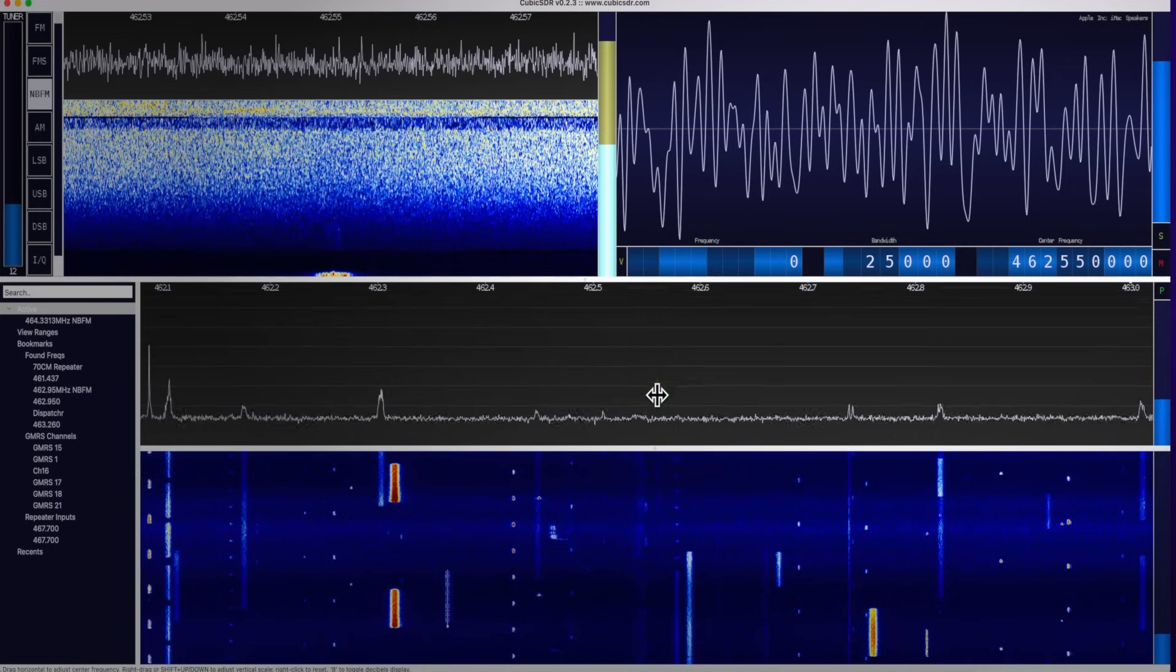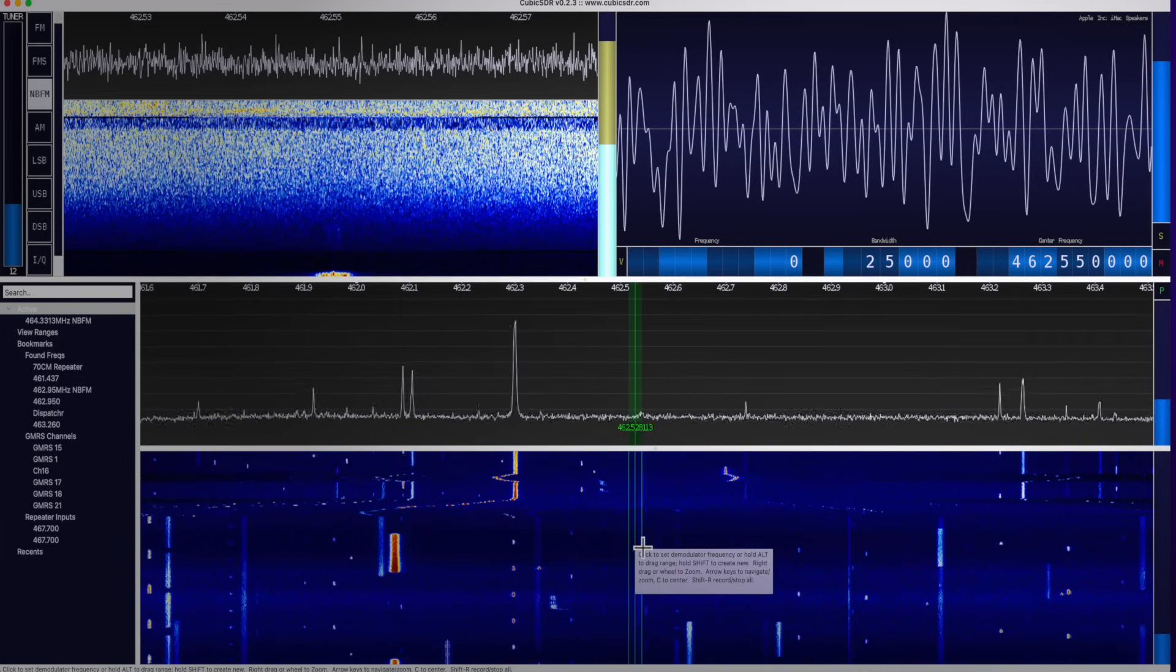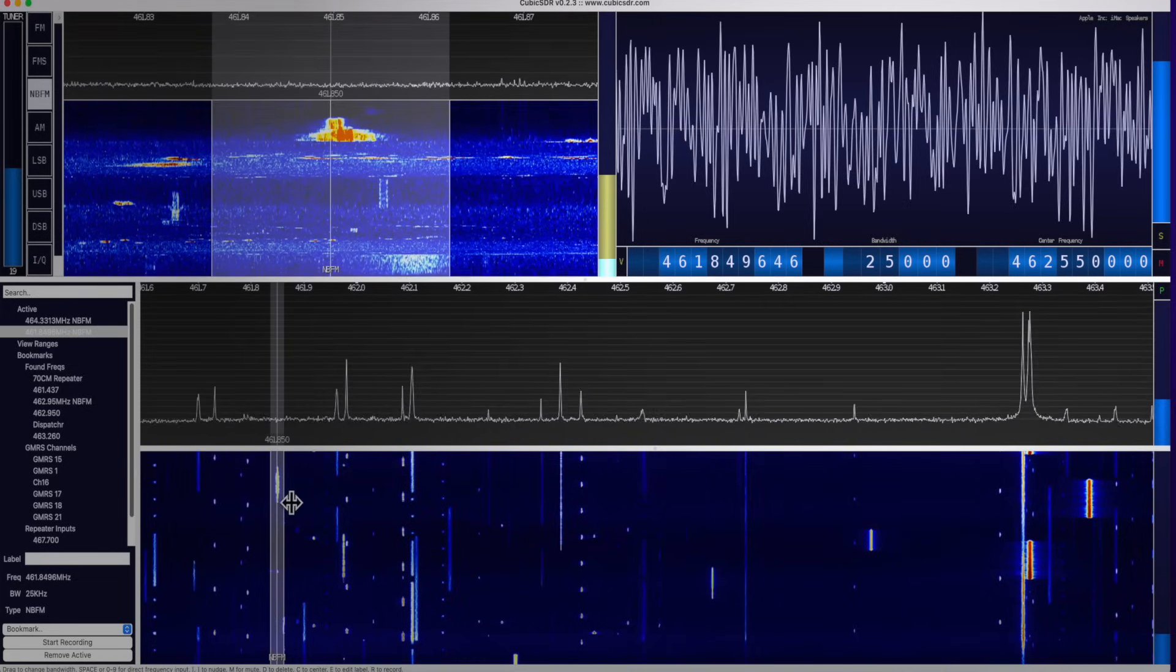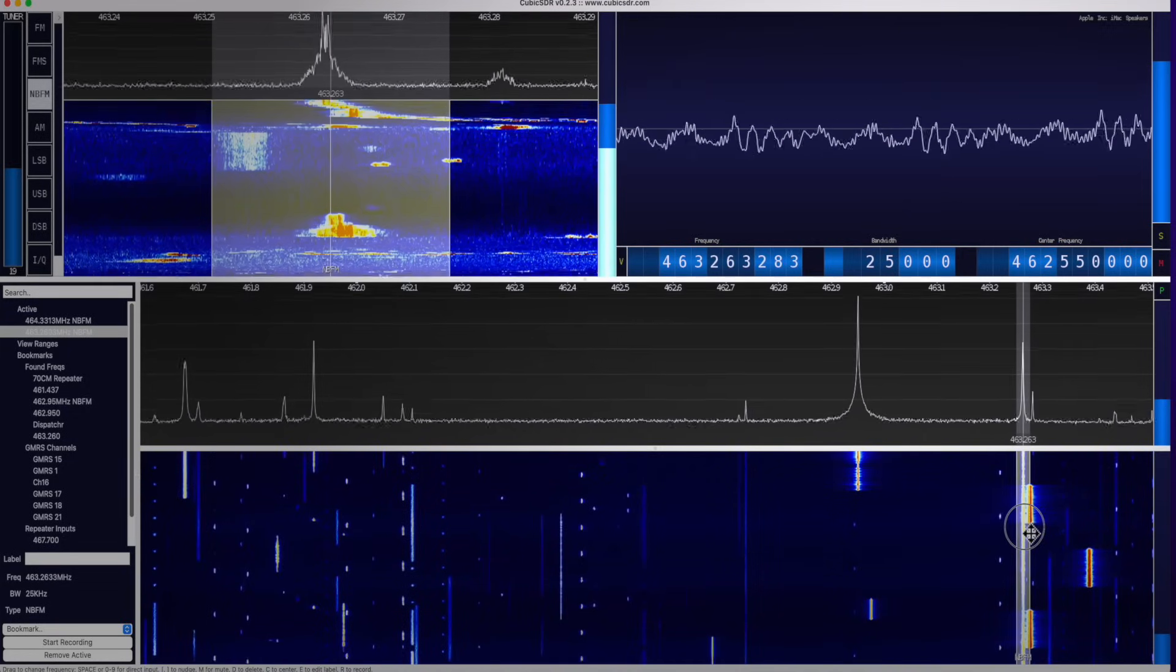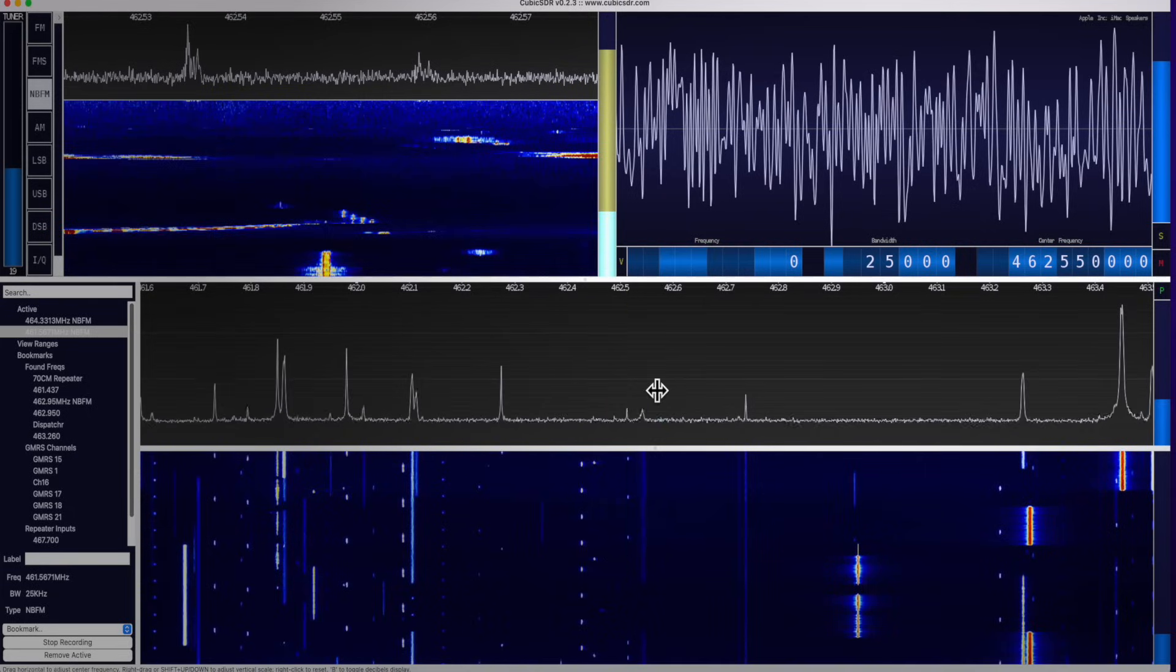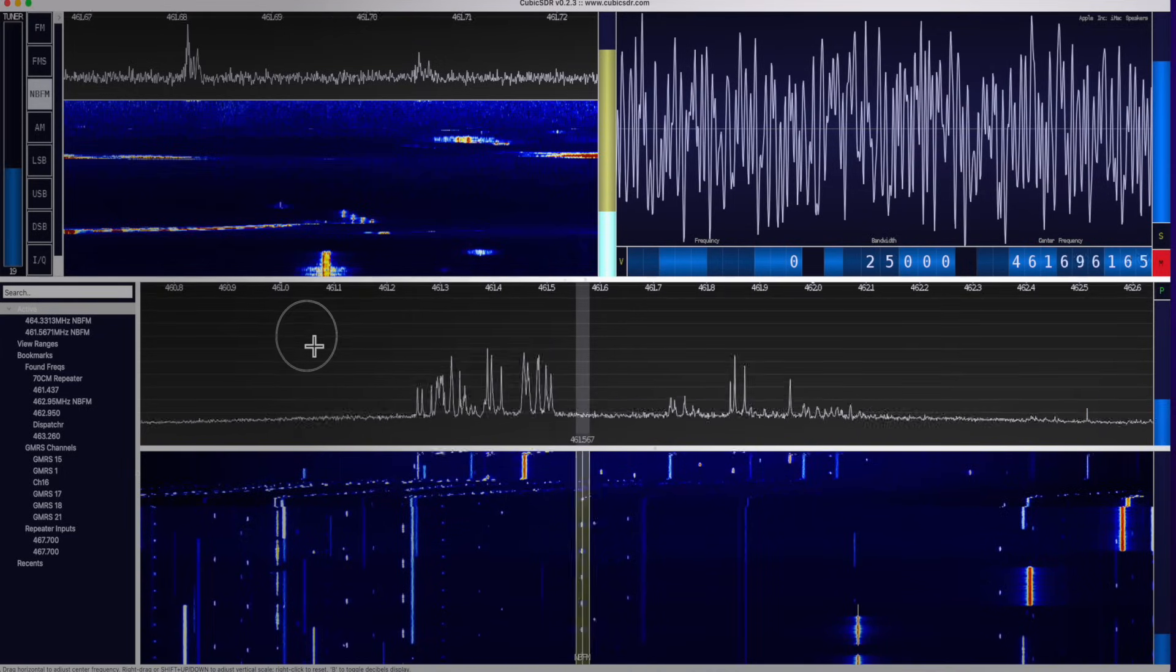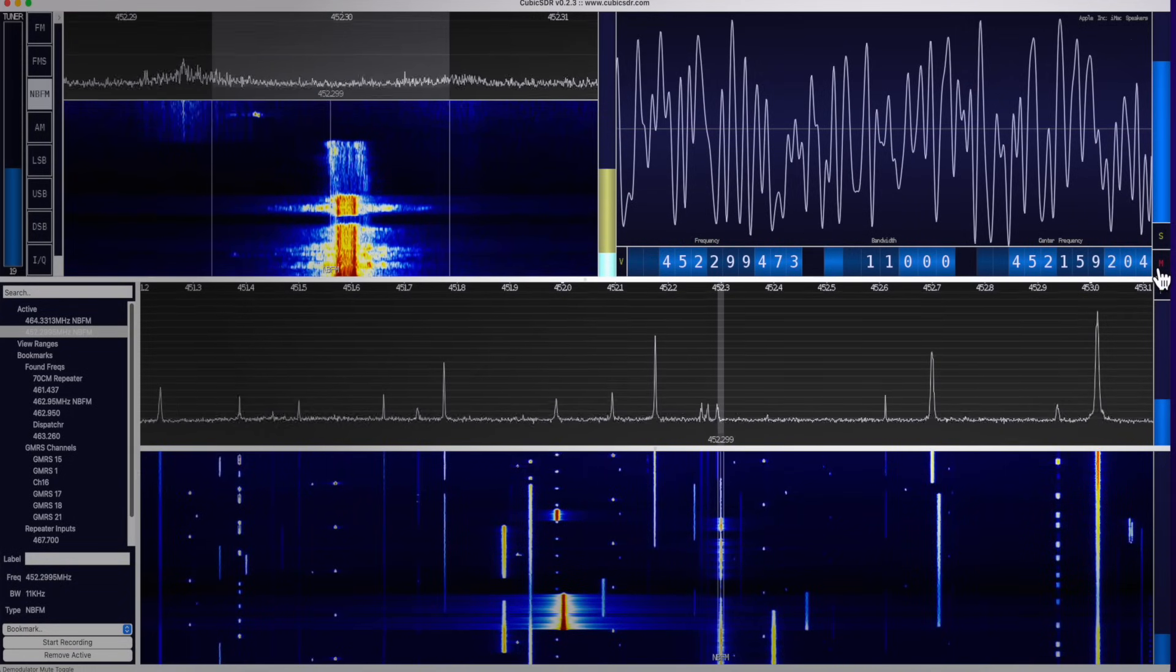I'm going to clear these by selecting them and hitting the D button to delete those modems. I'm going to zoom out my frequency range by scrolling my mouse here. That zooms in and out. And I'm just going to slide down the frequency and see what I can hear. All right. There's something at 461.850. Let's see what they're talking about. Oh, and there's something up here.